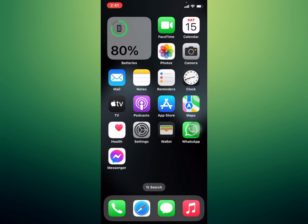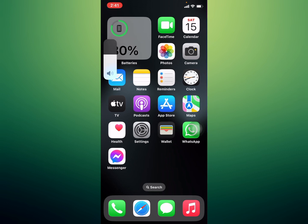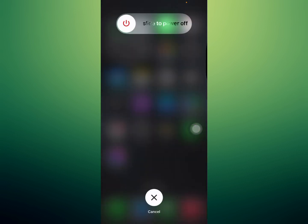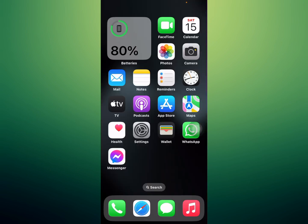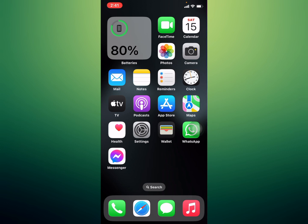If solution number three is not working, apply solution number four: restart your iPhone. Press the volume up button, press the volume down button, then press and hold the power button. When you see the Apple logo appear on screen, release the power button and wait five to ten seconds. Your iPhone will restart and the problem is fixed.